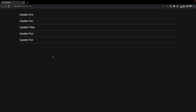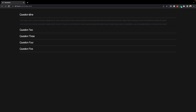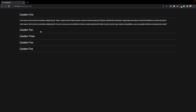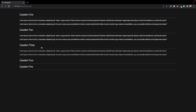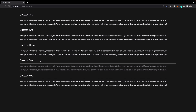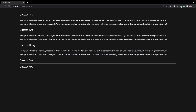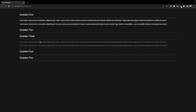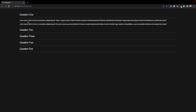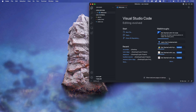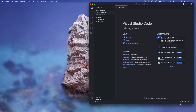Hi guys, welcome back. Today I've got a quick tutorial where we're going to be creating an accordion. You can have some simple questions with answers that will be revealed when you click on the accordion button. You can see when it expands you can close them up as well, and we get that subtle text reveal effect when we expand the accordion.